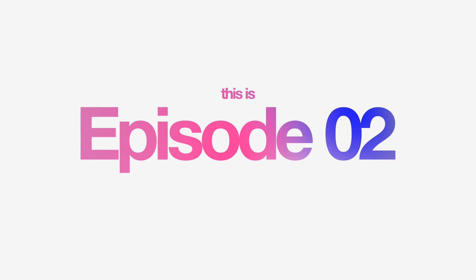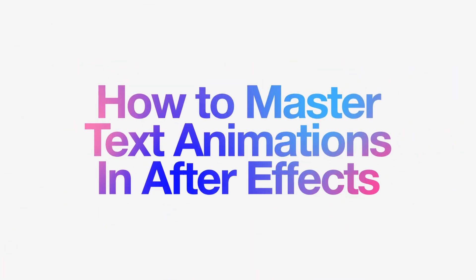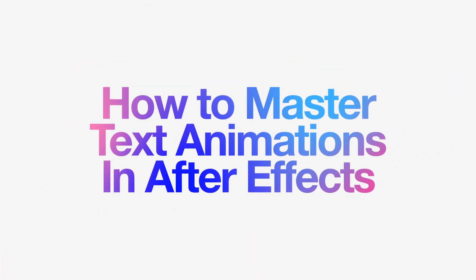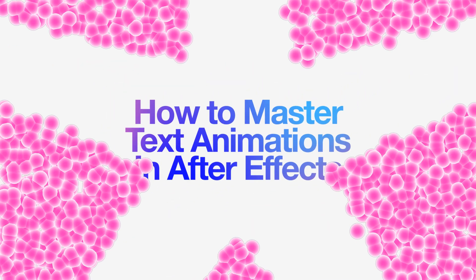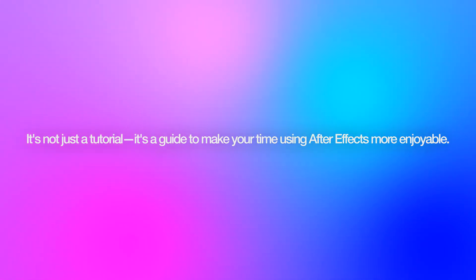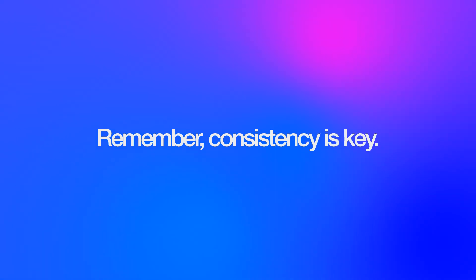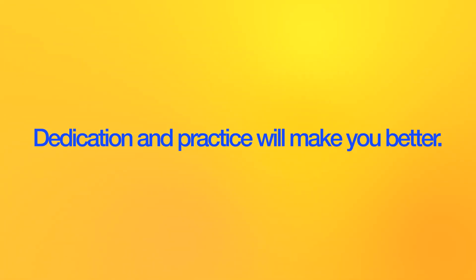And good news, we are done. This was episode 2: How to Master Text Animations in After Effects. This video is meant to help you with your fundamentals. It's not just a tutorial, it's a guide to make your time using After Effects more enjoyable. And remember, consistency is key. Dedication and practice will make you better. So keep experimenting, keep creating, and most importantly, have fun with it. This is me, Farhan, signing out. Goodbye.